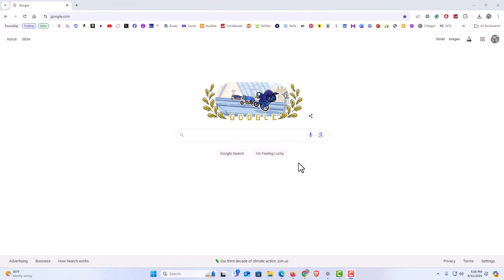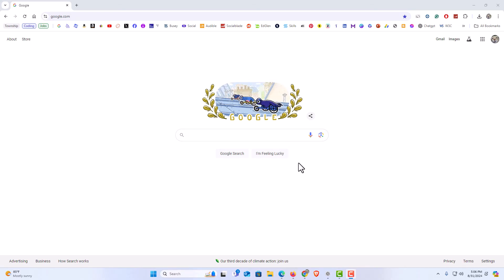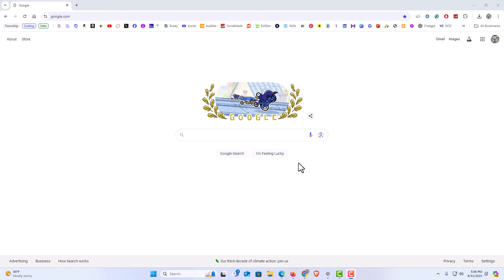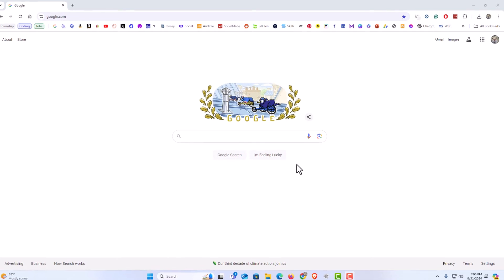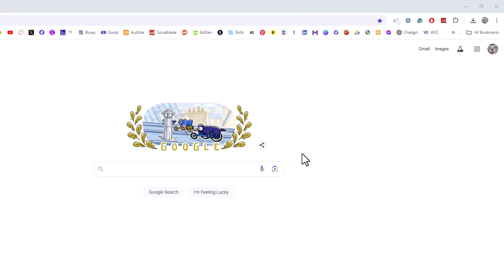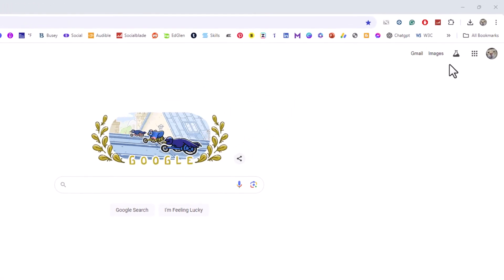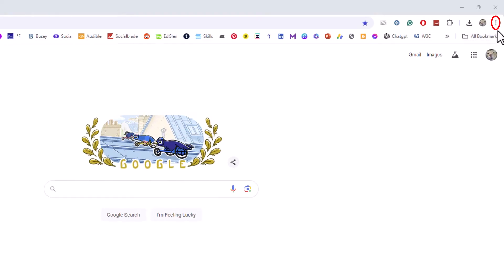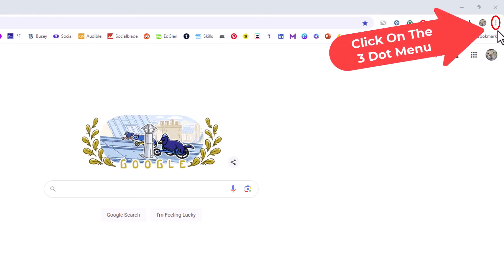I have the Google Chrome web browser opened up now. To enable or disable your geolocation in the Chrome browser, it's very easy to do. First thing you want to do is go to the upper right hand corner, up to the three dot hamburger menu.